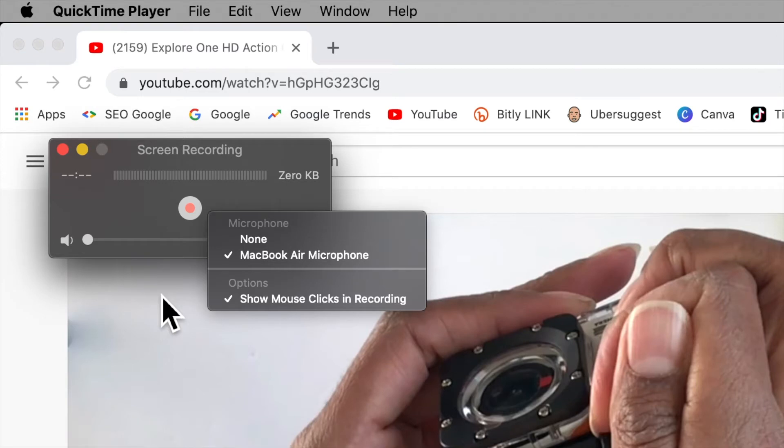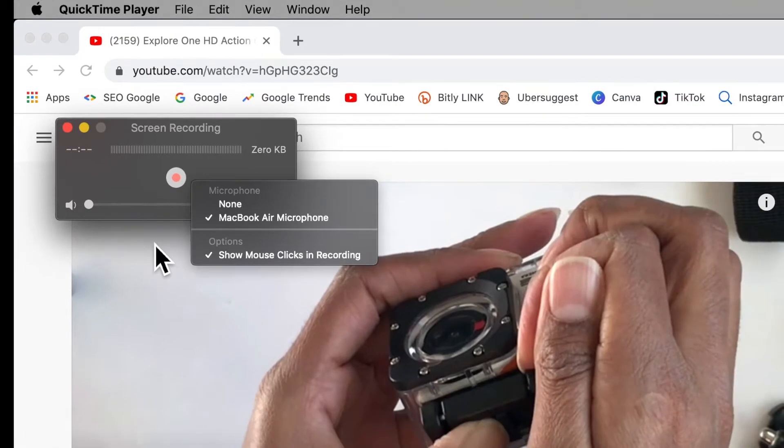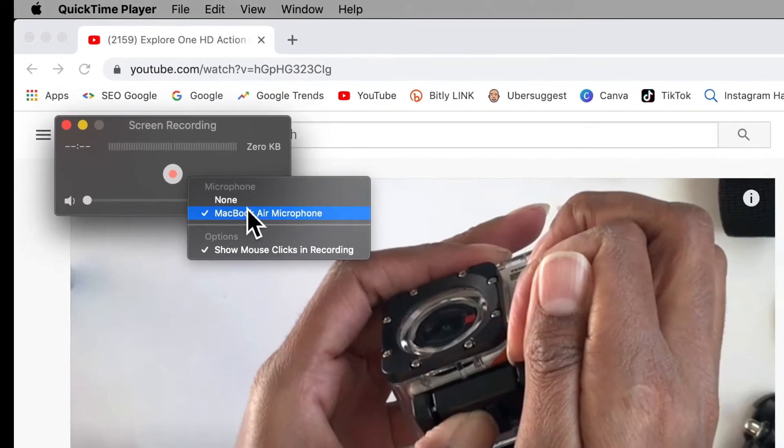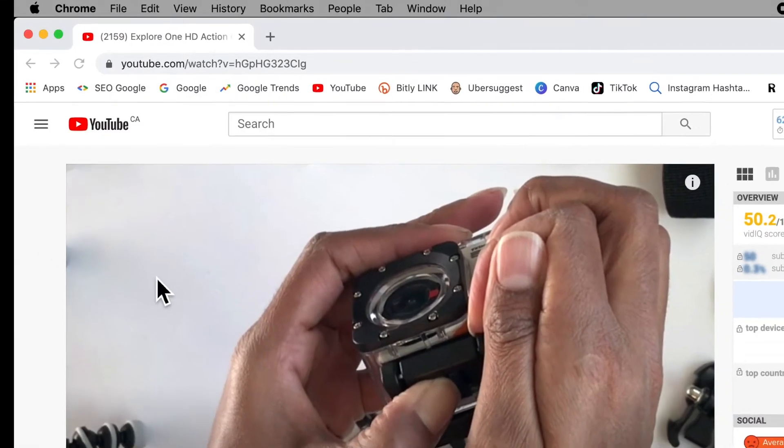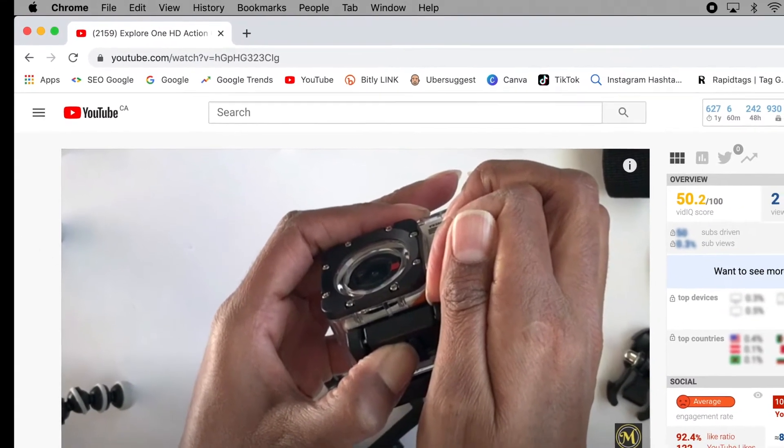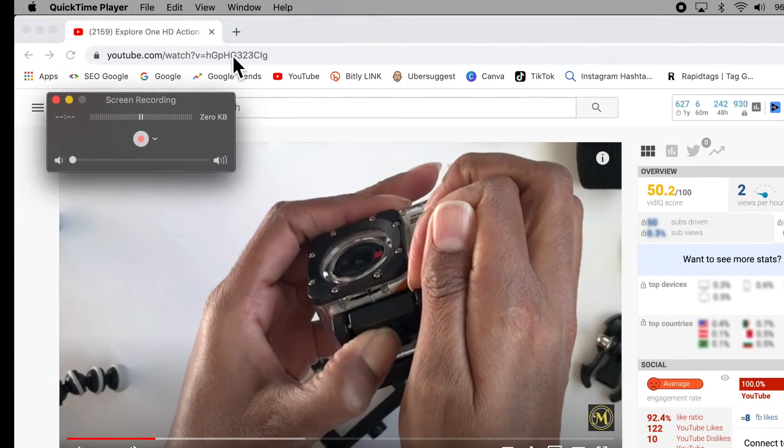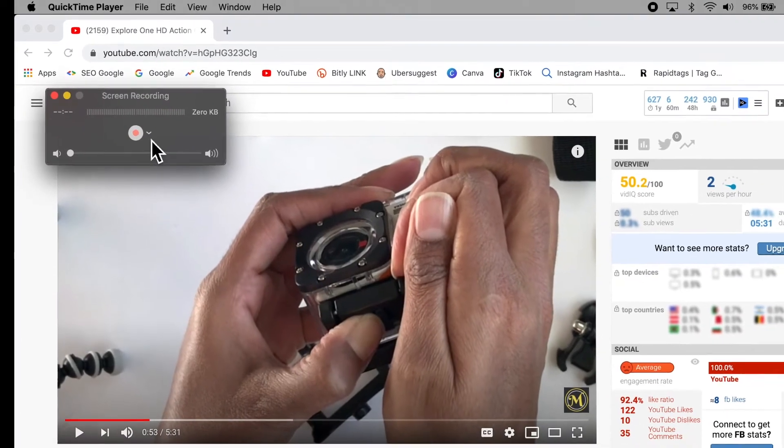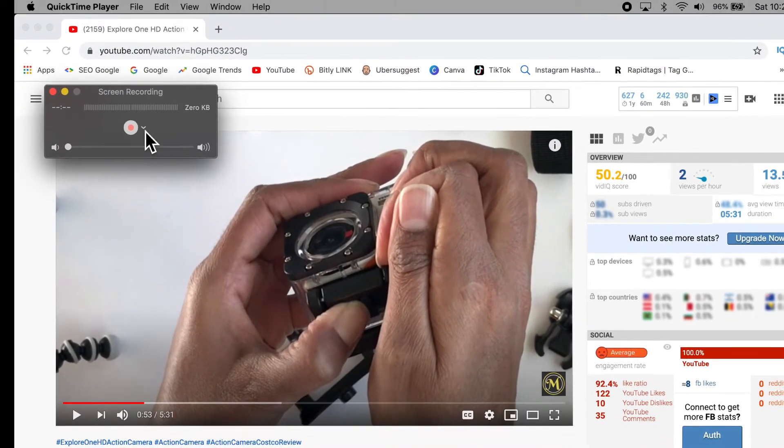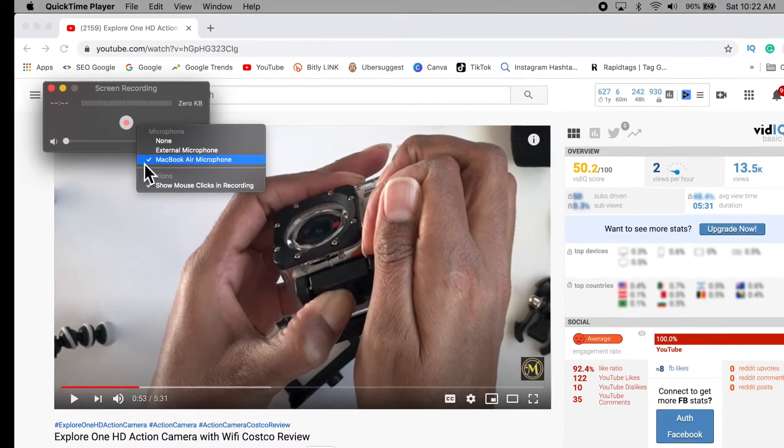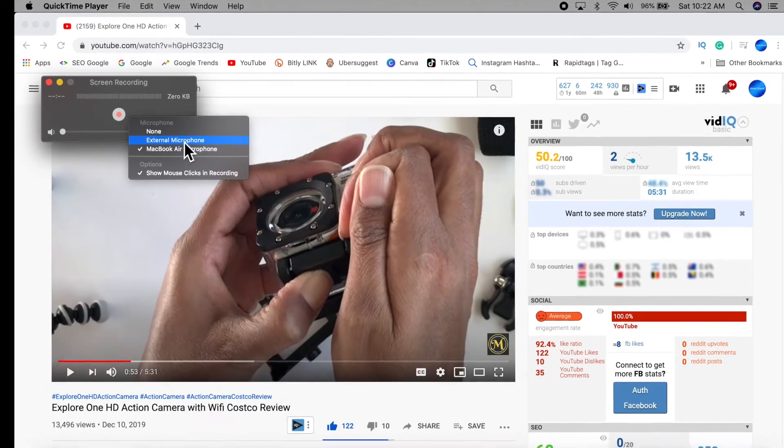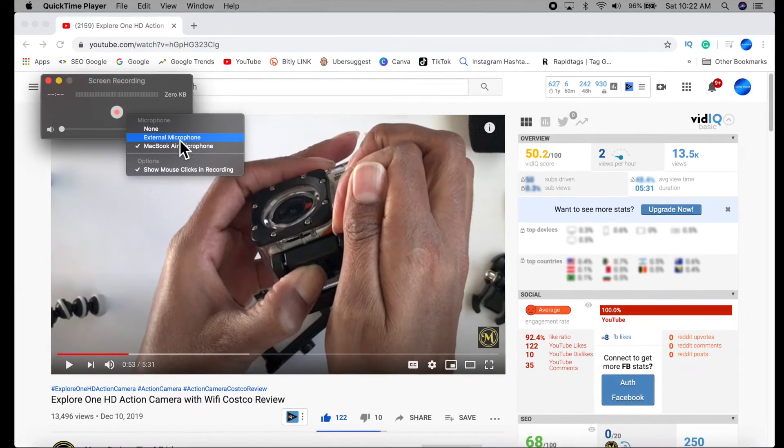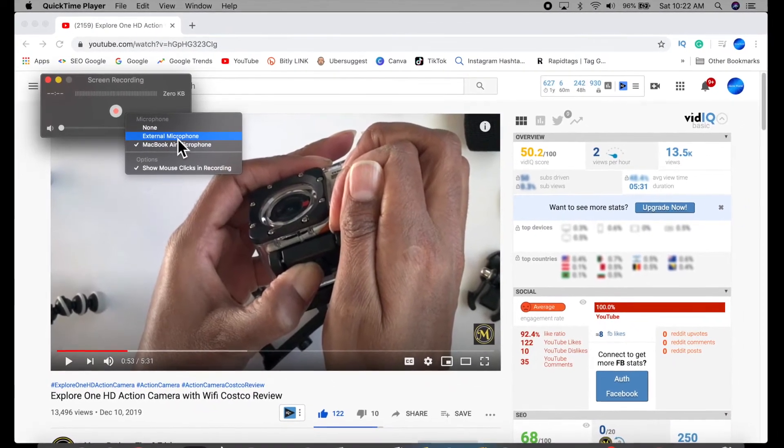Now if you want to use an external microphone and you don't see it in the drop-down here, you may have plugged it in after you selected screen recording. So just exit out of this and then do another new screen recording. Now when you click on the little arrow, you should see the new external microphone in the drop-down list.